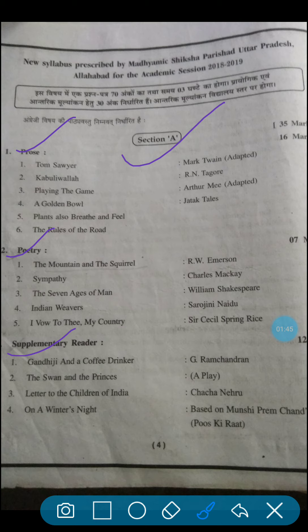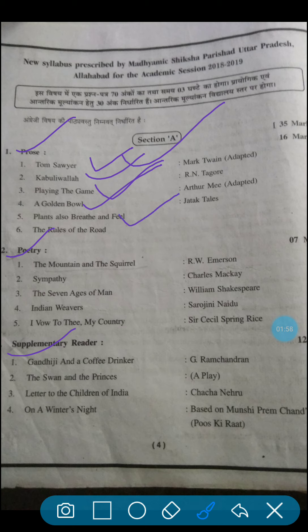Chapter 1: Tom Sawyer. 2nd: Kabuliwala. 3rd: Playing the Game. 4th: A Golden Ball. 5th: Plants Also Breed and Feel. 6th: The Rules of the Road. In this way, in our syllabus, we have to study a total of six chapters in the prose section.